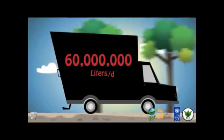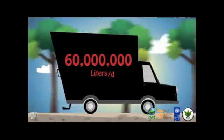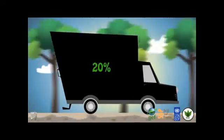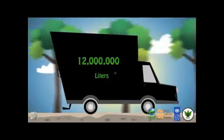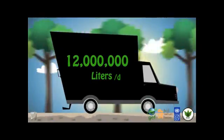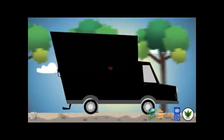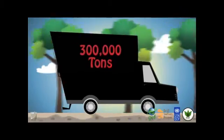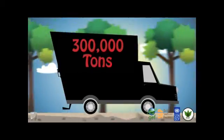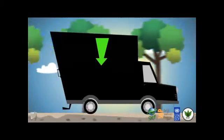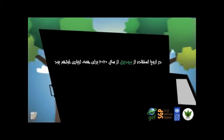About 60 million liters of gasoline burn daily. Saving 20% fuel consumption means consuming 12 million liters daily less than before. It is possible to produce approximately 300,000 tons of gasoline from waste edible oil annually in Iran.